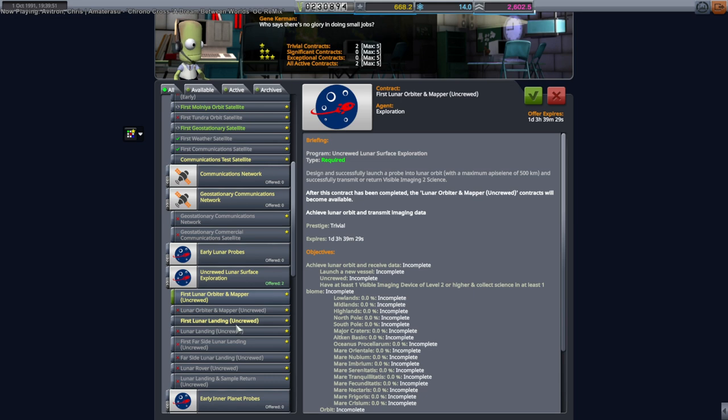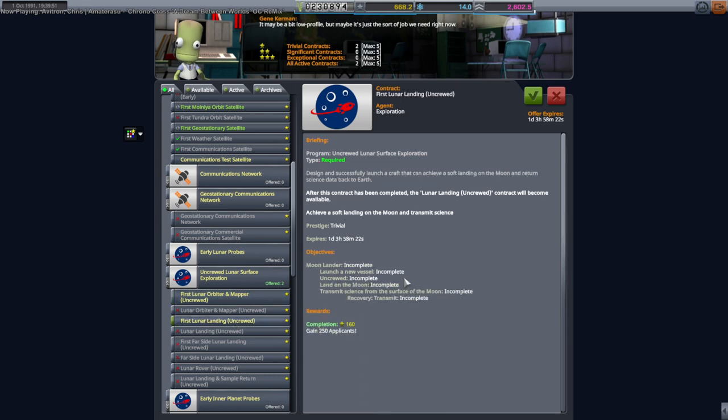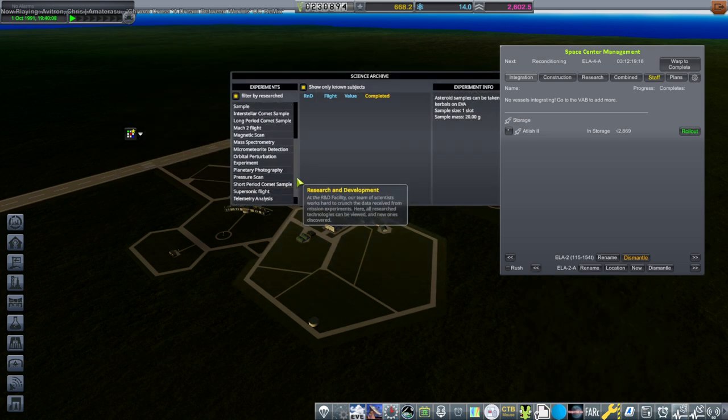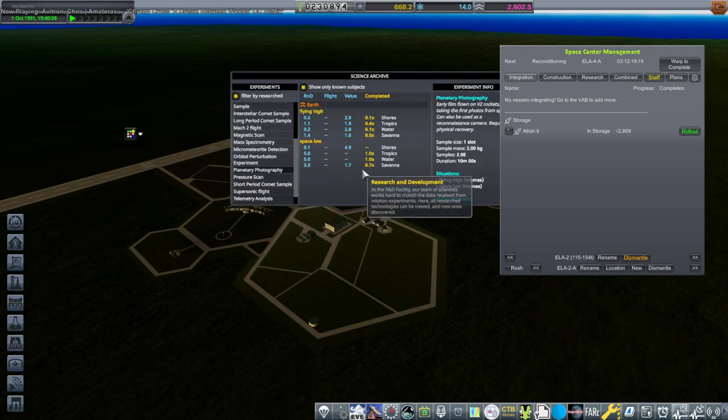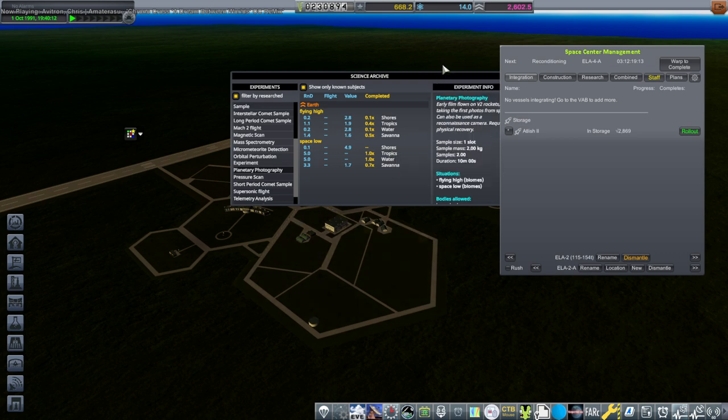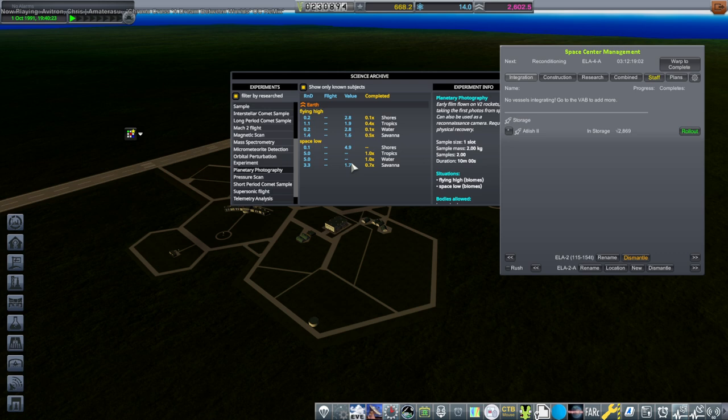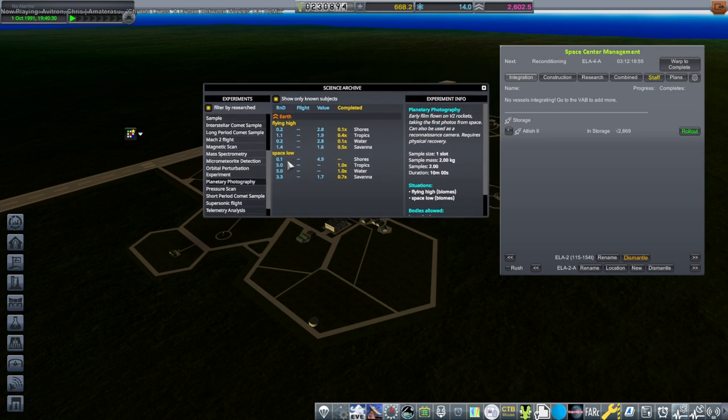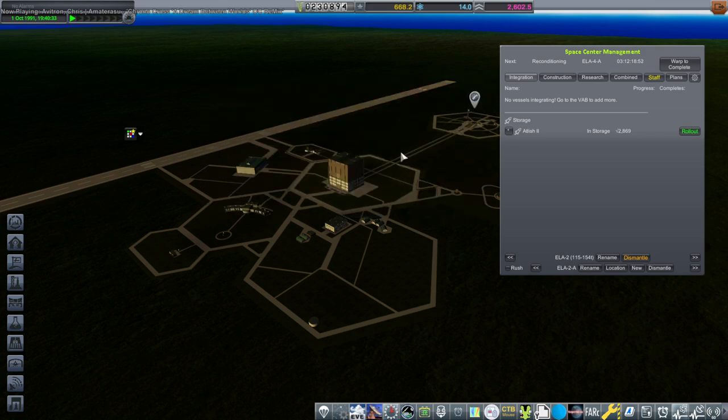The whole lunar orbiter and lunar landing has got to take a lot more science and we are going to get that by trying to send the film camera up and probably some more goo up and trying to recover those. Let's take a look at how much science we can expect out of that. Planetary photography - I mean I know there are more biomes. There are like 10 biomes or something and so we can get three for each. It's not huge but well actually it's five for each for the space low so yeah not huge but doable.